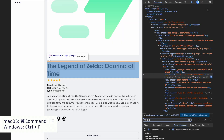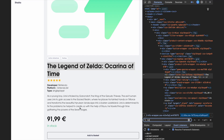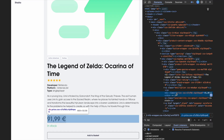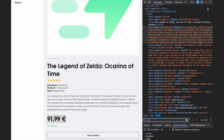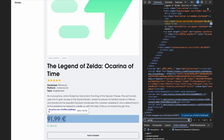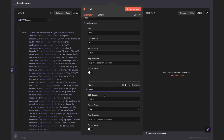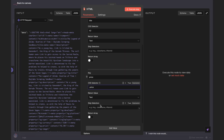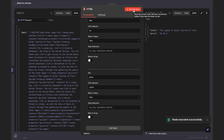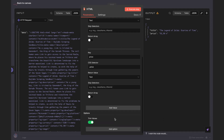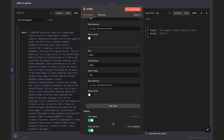Let's do the same for the price. The element has a price class, so the selector should be .price. Testing it shows we get the exact match. Back in N8N, add the selectors to your extraction values, then execute the node to see the output. If you want to clean up the data, enable the Trim Values and Clean Up Text options — these will remove extra white spaces and new lines.